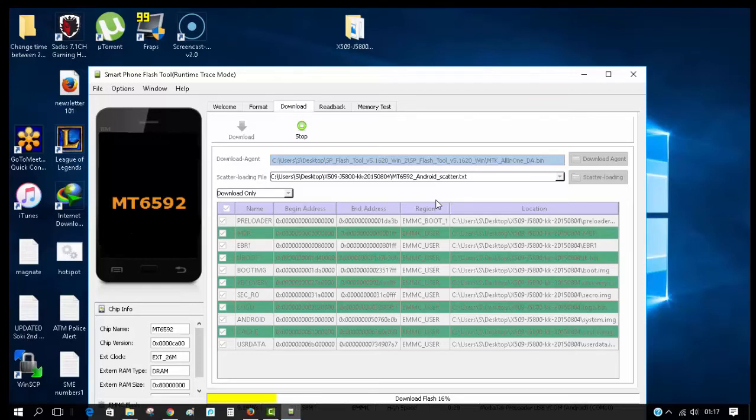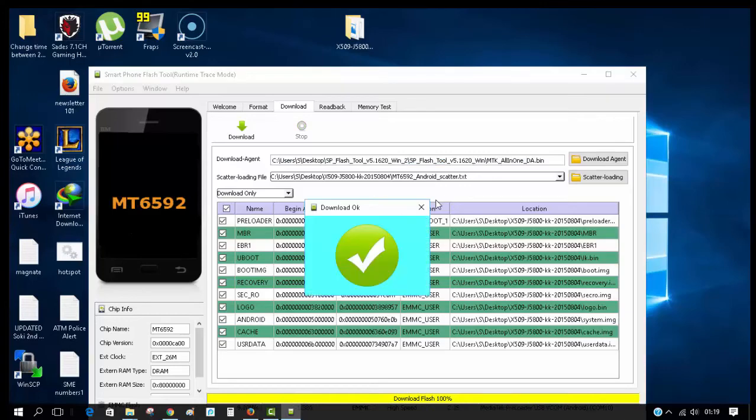Right now, just wait for the download to finish. The flashing process has completed 100%. At this point, you can unplug your device from the computer.